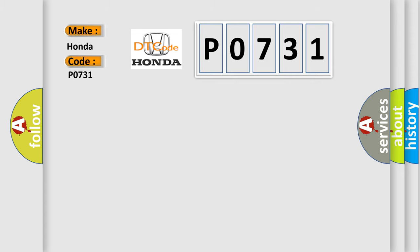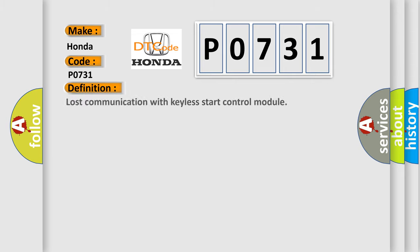The basic definition is Lost communication with Keyless Start Control Module.